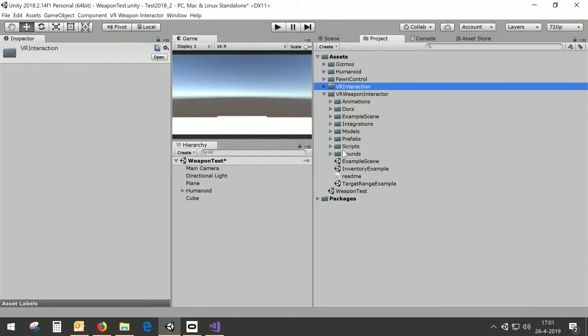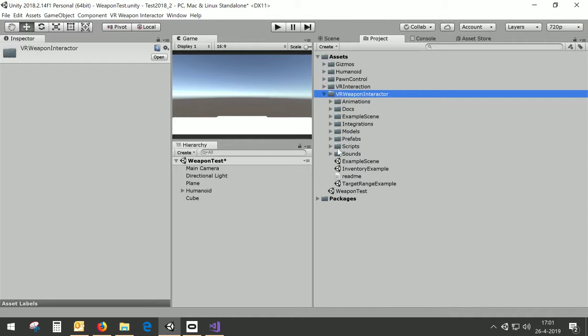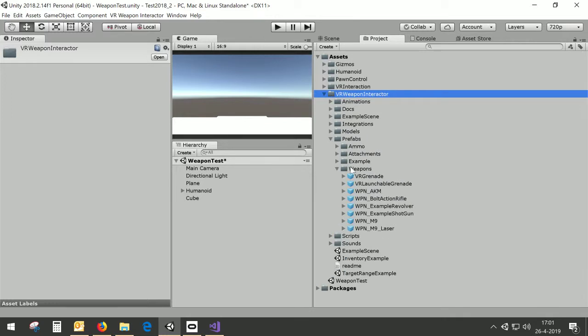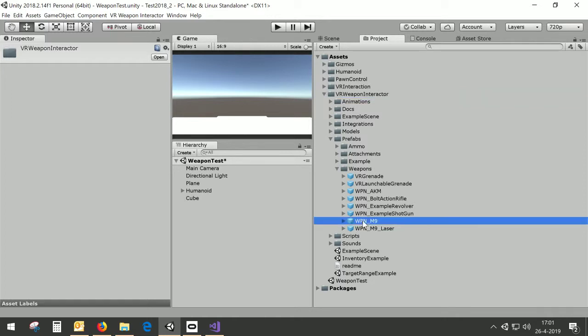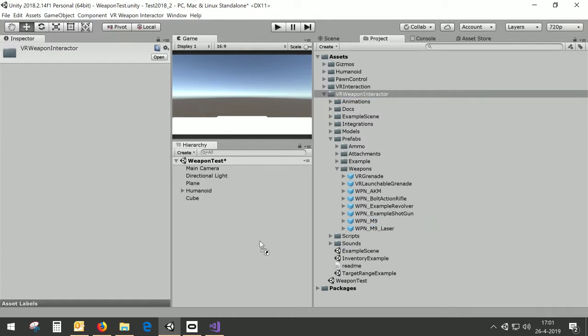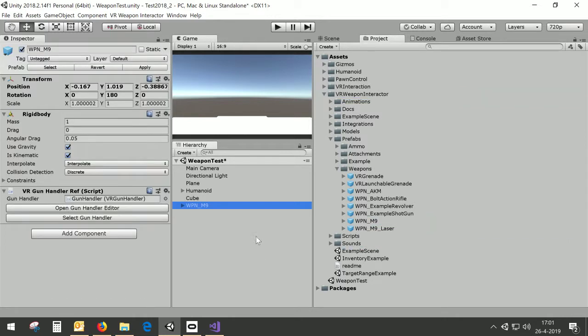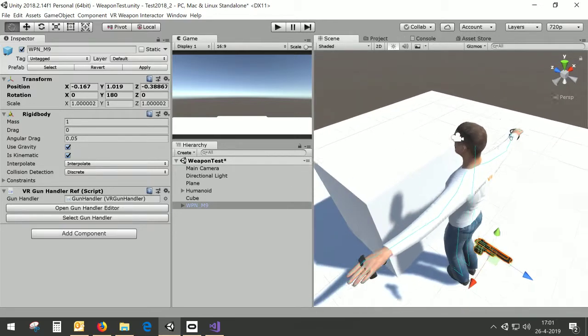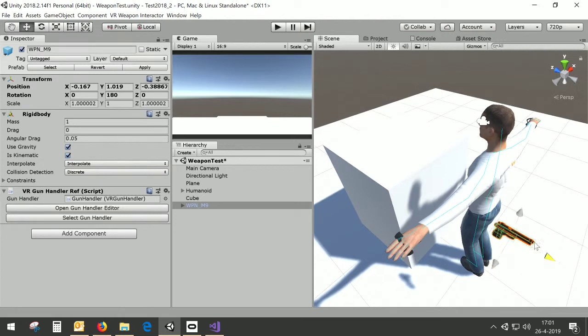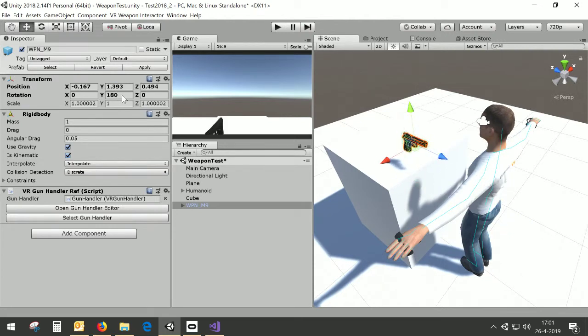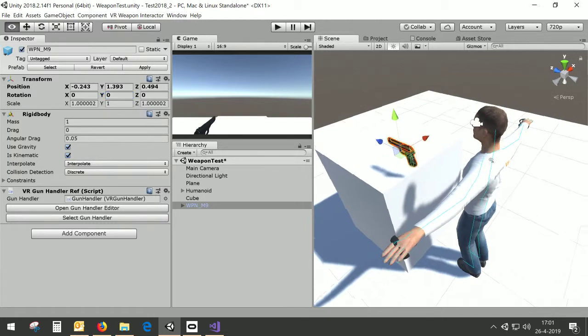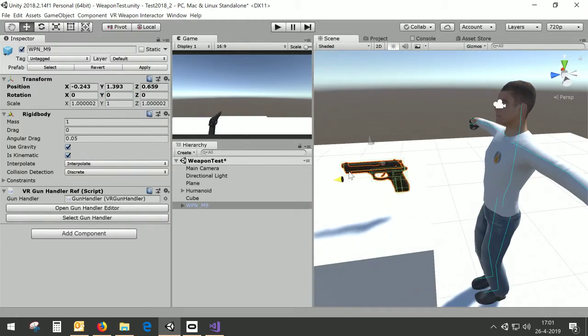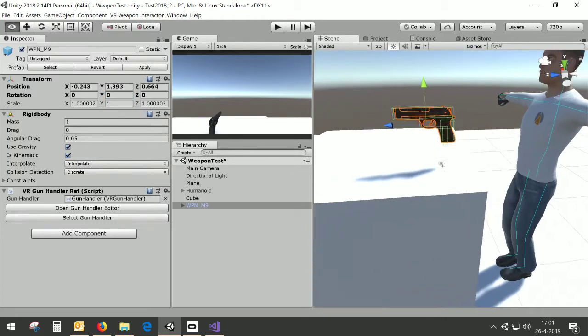So what I'm going to do is take the VR Weapon Interactor, a prefab weapon, the WebM9. I'm not an expert on weapons so I'm probably missing some things here but I will hear from you I guess. So the weapon is now inside the scene and I will just move it above the table.